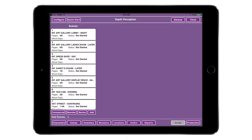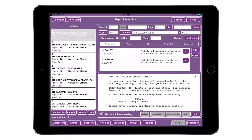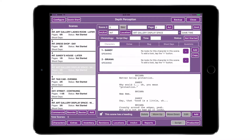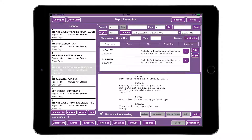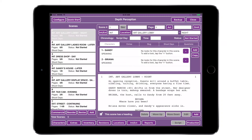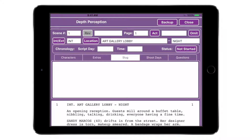Now that your script has been imported, you are ready to start filling in your character bag and breaking your script down into continuity days and looks. Tap on Scene 1. You'll notice that scene headings have already been extracted during the importation process. The speaking characters are listed for you in the middle of the page, and the script itself is available to read in the lower right-hand section of your screen. When in Script View, notice the five tabs listed across the middle of the right side: Characters, Extras, Slug, Shoot Days, and Questions. Use these tabs to navigate as you break down each scene.